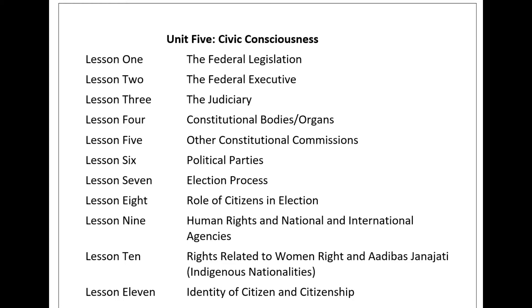Unit 5, Civic Consciousness, Lesson 6: Political Parties. Political parties have a crucial role in the democratic nation for good governance. They are founded on political ideologies, principles, philosophies, and programs in a competitive political system. Political parties derive the mandate to govern by winning the hearts of the people through their thoughts, programs, and behaviors. There is a provision of political parties in the Constitution of Nepal. They should submit the manifesto of the party at the time of registration to the Election Commission, and the manifesto should be democratic.